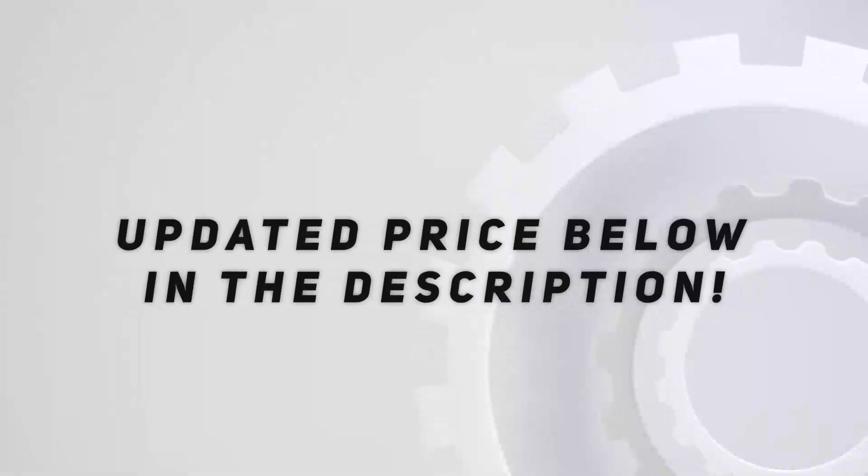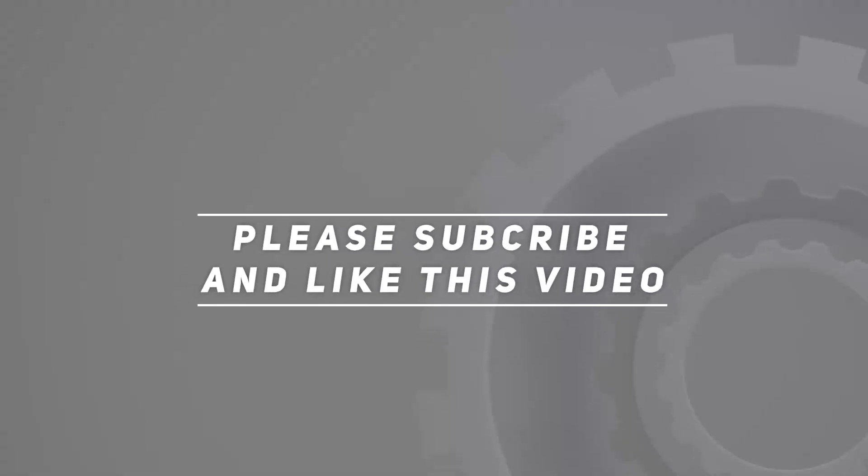Check out the video description for updated price. And thank you for watching this video.